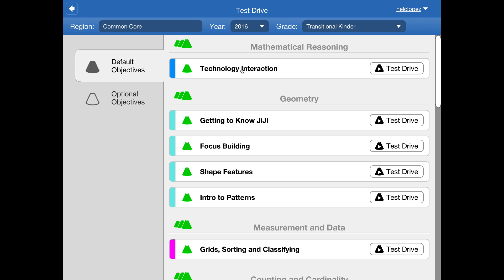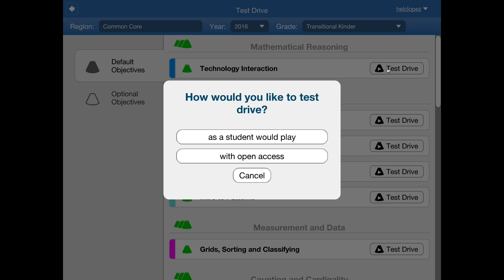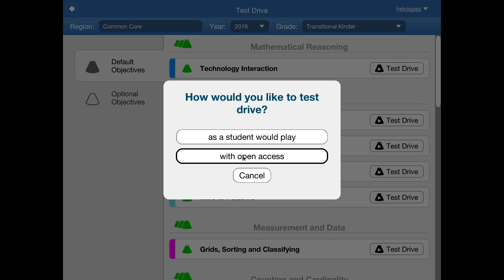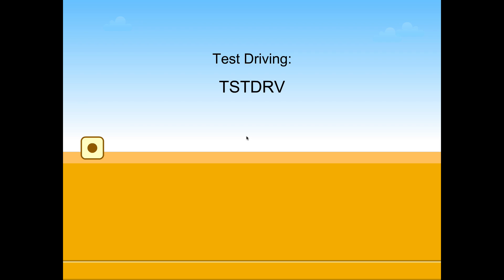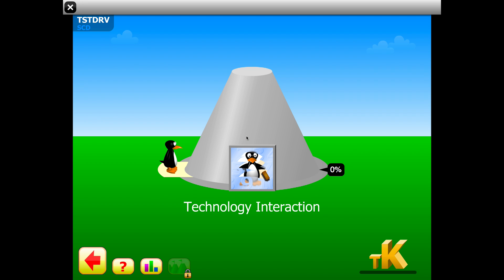We're going to go to the very top and click on this arrow test drive. The first one says, how would you like to drive with open access or with student? You want to take the first one, the first long bar, just like a student would play because you are a student. So click on that.